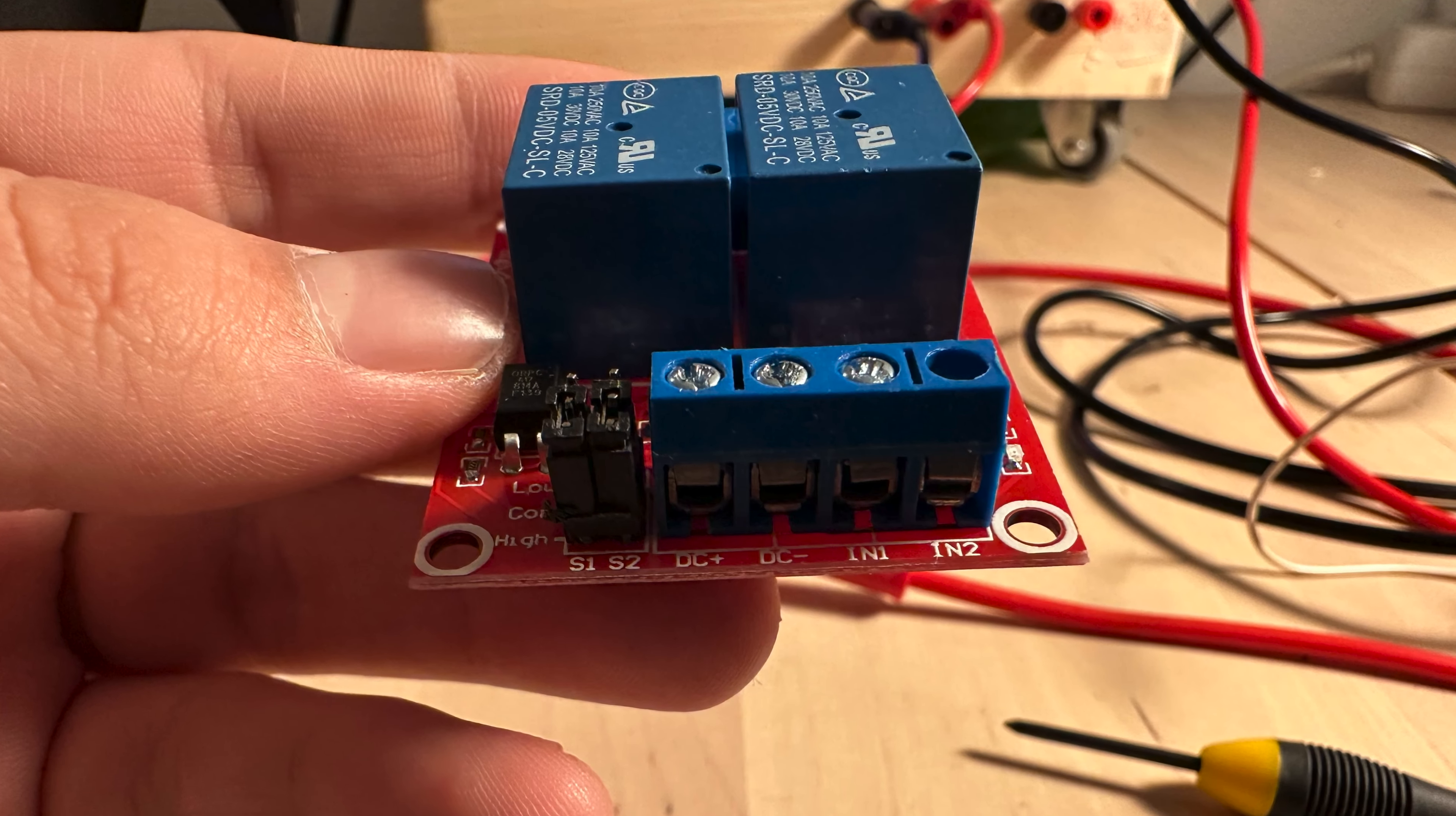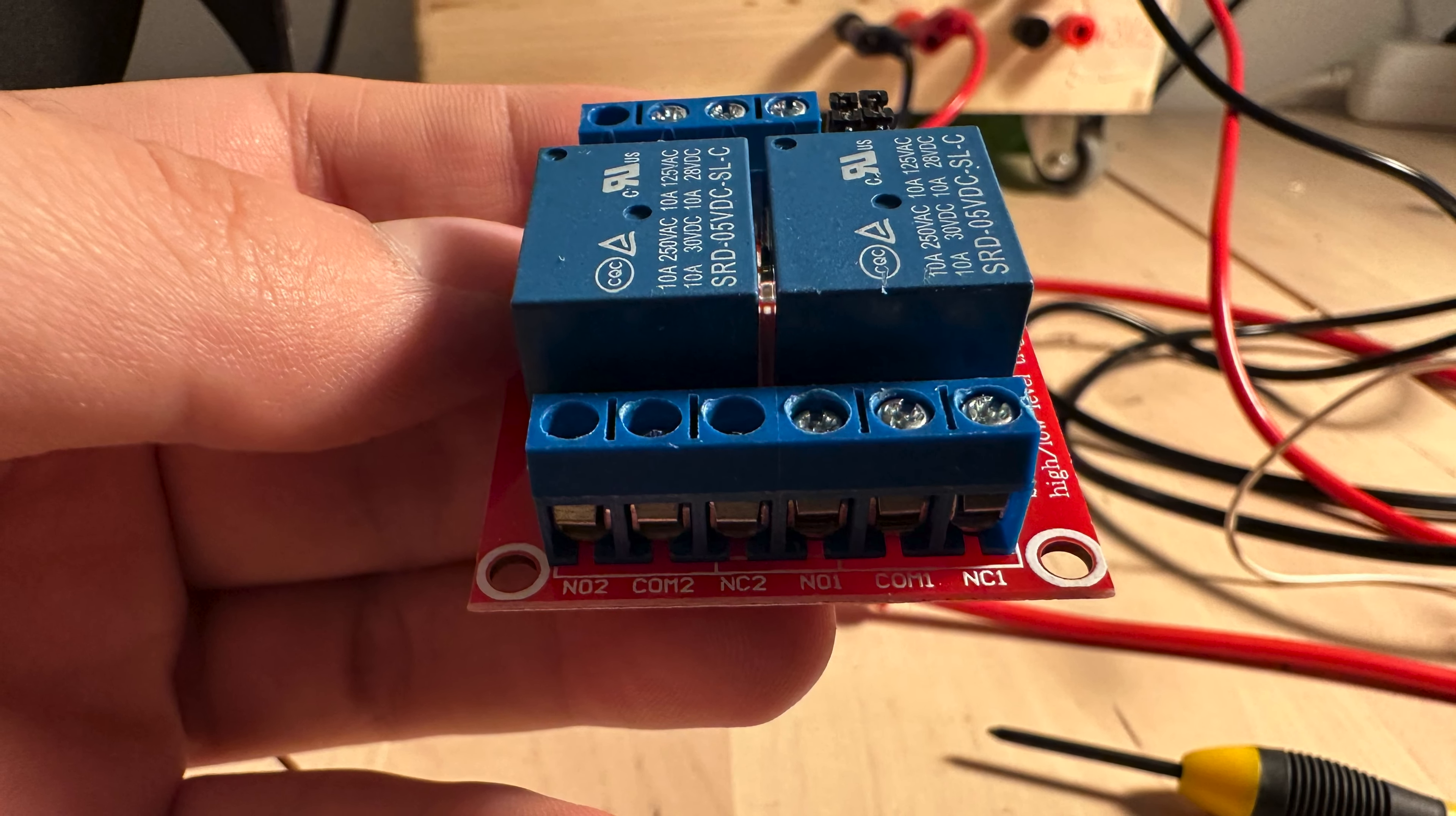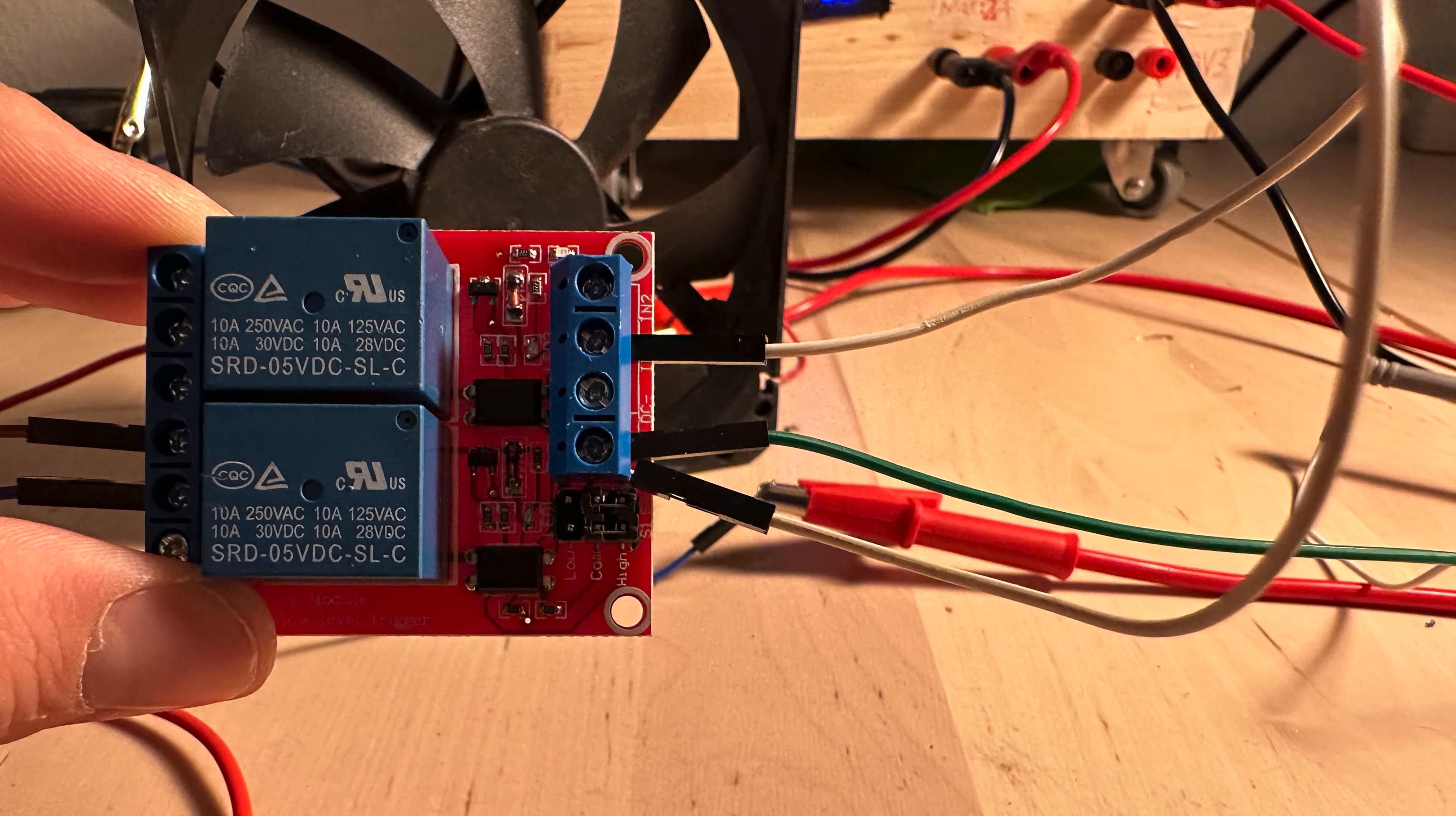In the relay we have DC plus, DC minus, IN1, IN2 pins, and normally open, common, and normally closed pins. As you can see, I connected them to DC plus and DC minus as well.